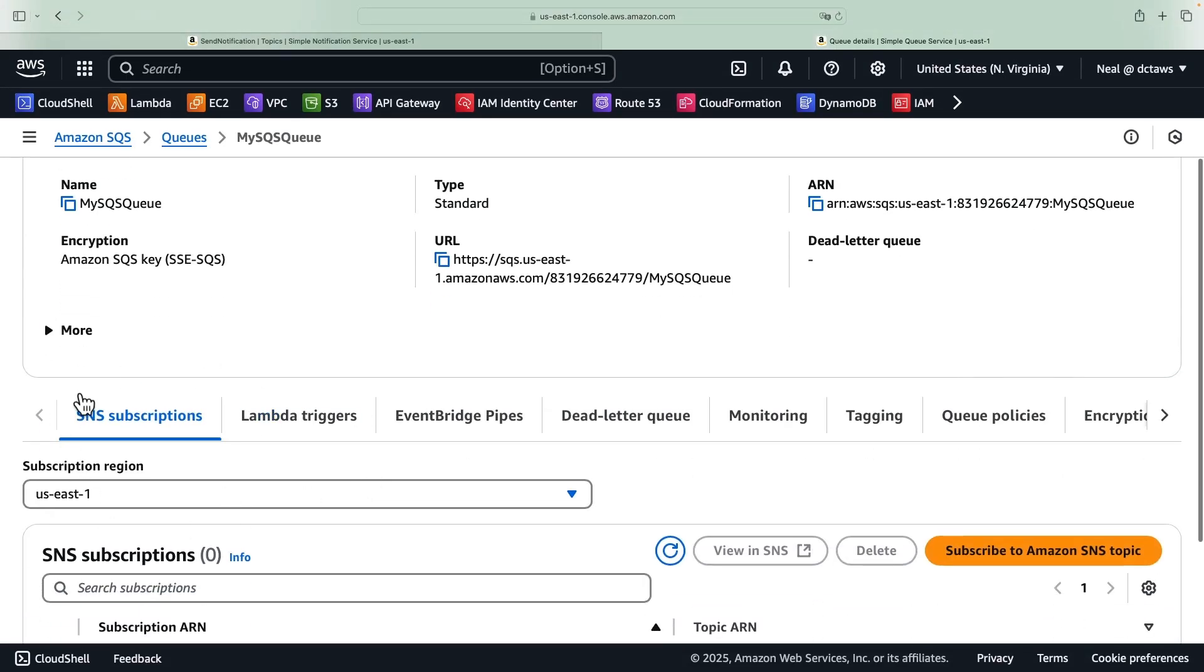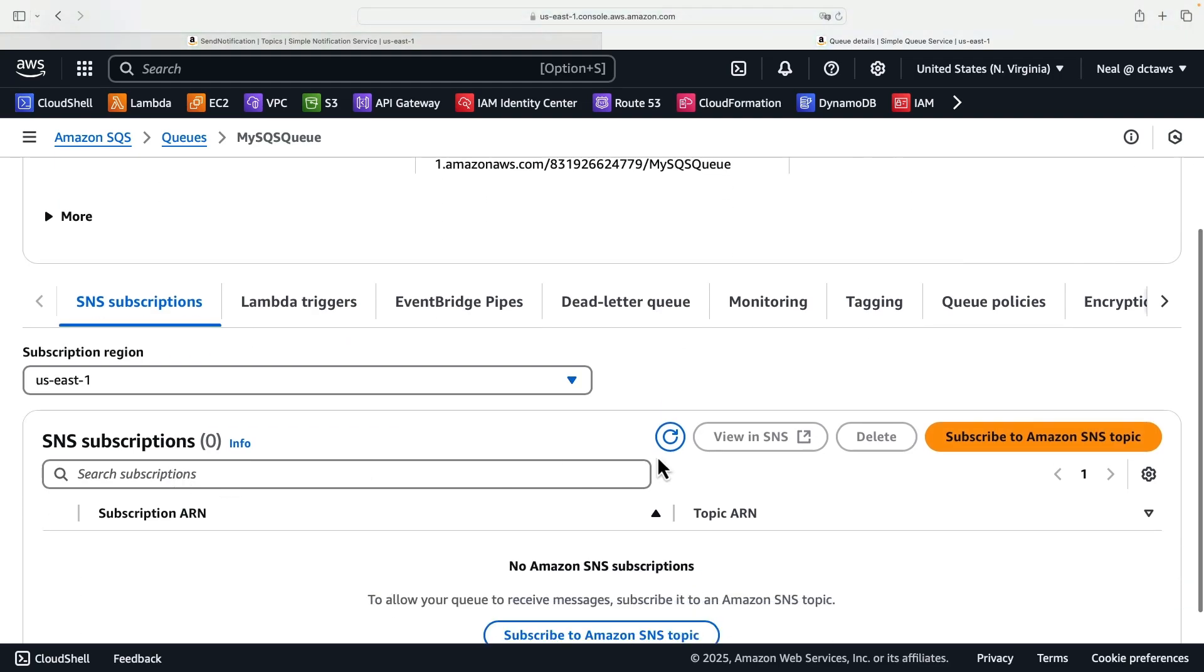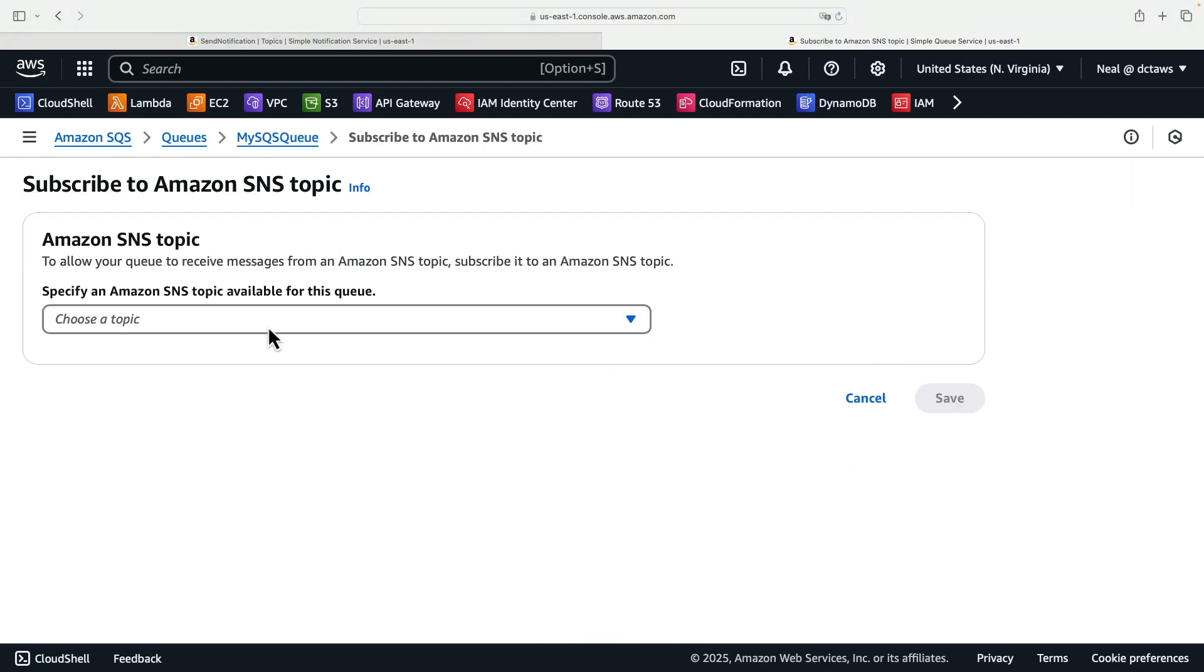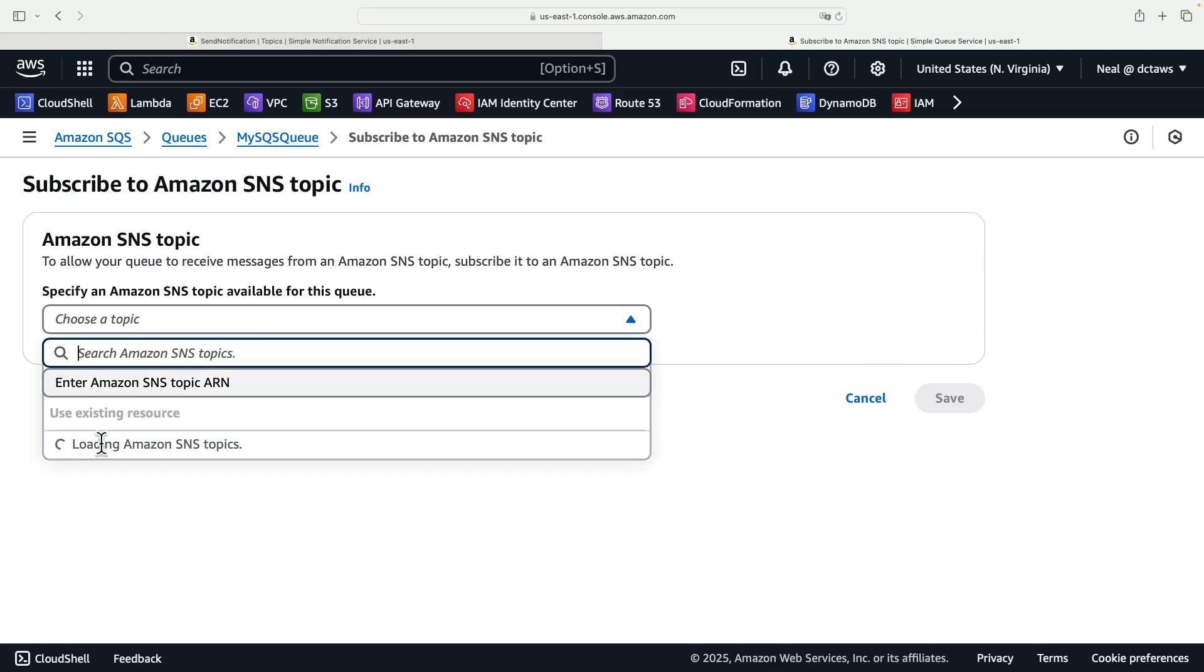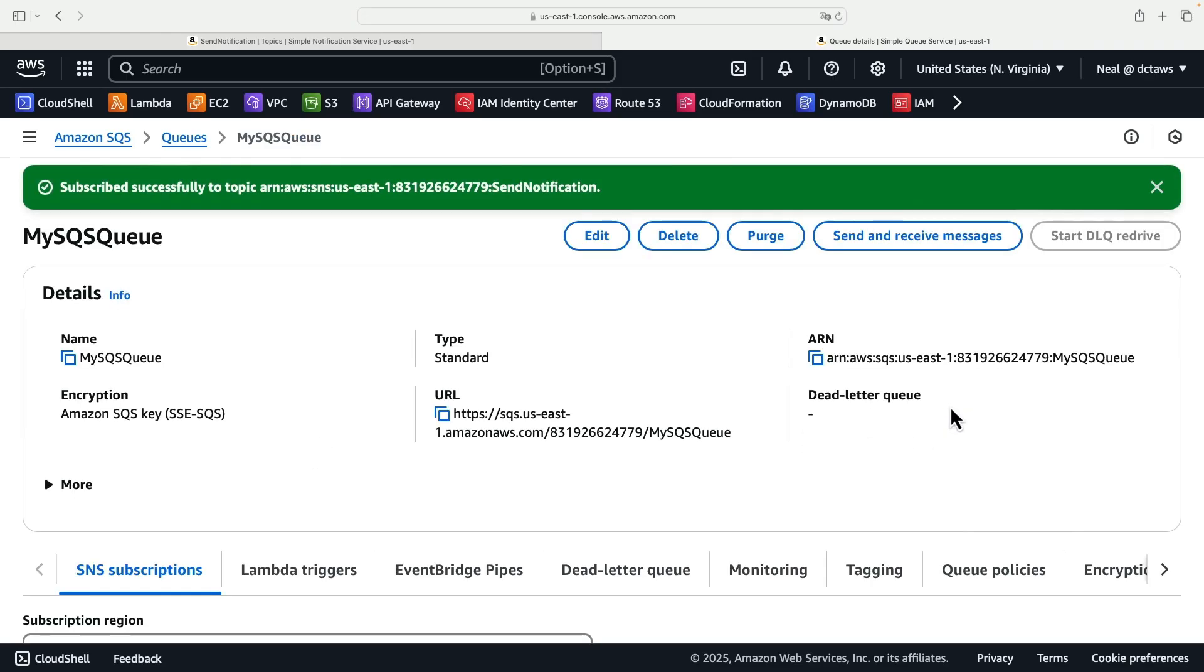In here we can subscribe to the SNS topic. So let's go ahead and do that. Subscribe to Amazon SNS topic, select the topic, this is the one here, and click on save. So now we have that element done.